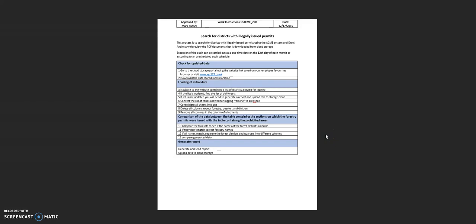So when you combine this with shadowing staff, you may notice that staff are doing something completely different, or at least slightly different, in practice to what's written down.